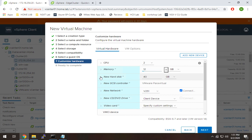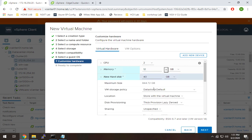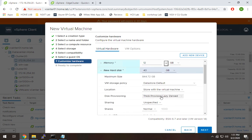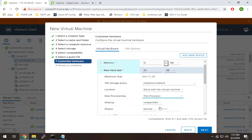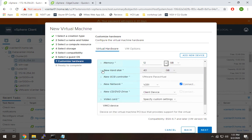On the hard disk side, one of the big things I like to do is thin provision everything. By default, it's thick. So it's going to take up all 40 gigs on my local drive the minute I create this drive. If I do thin, it's only going to take what it needs.